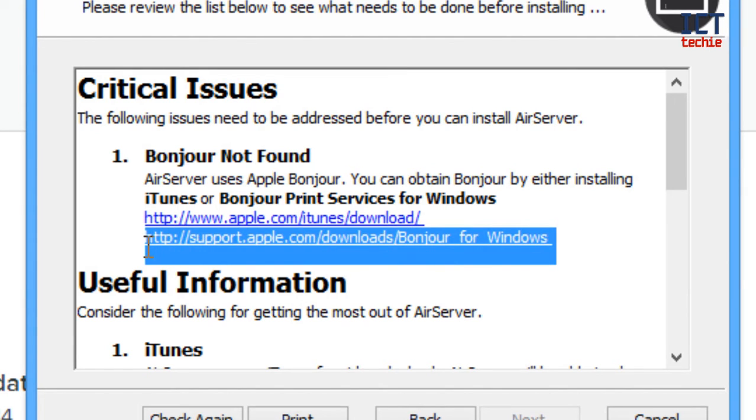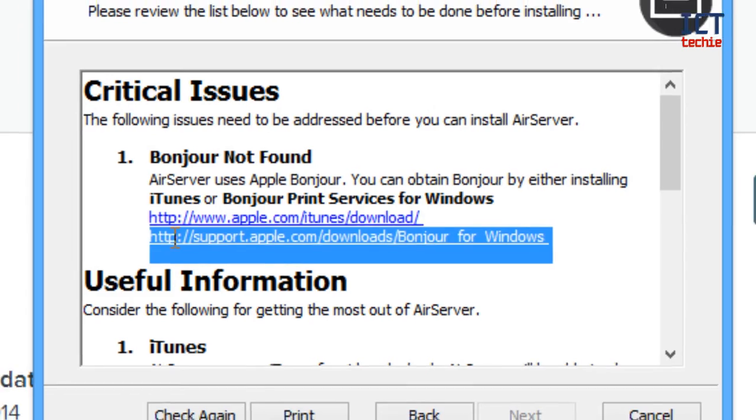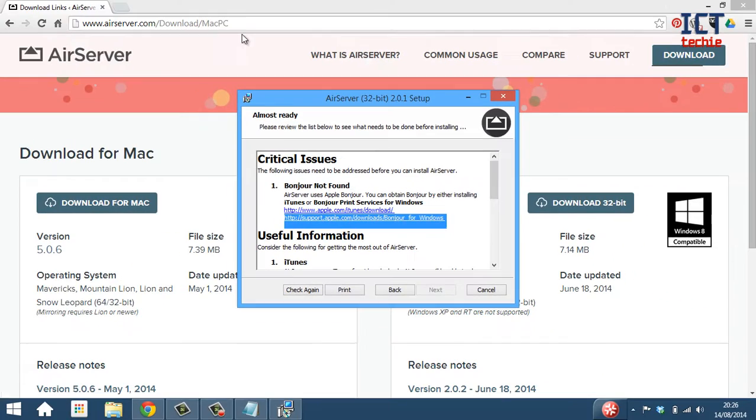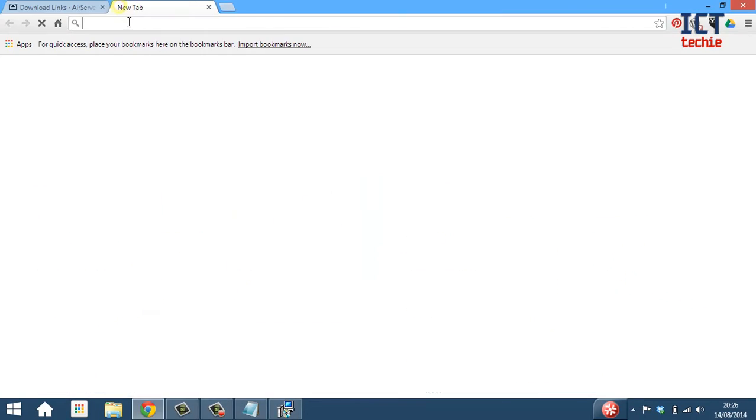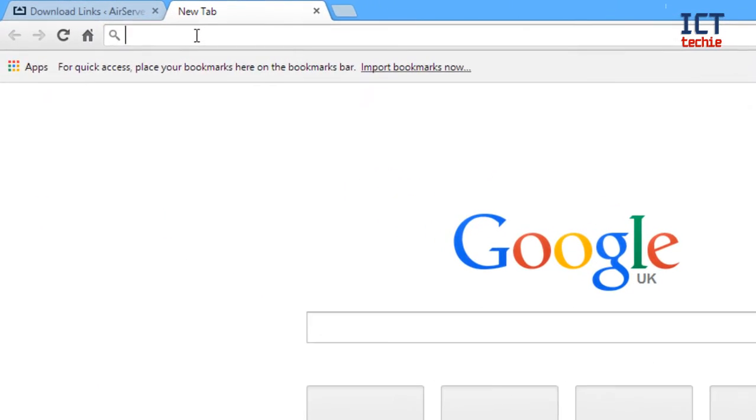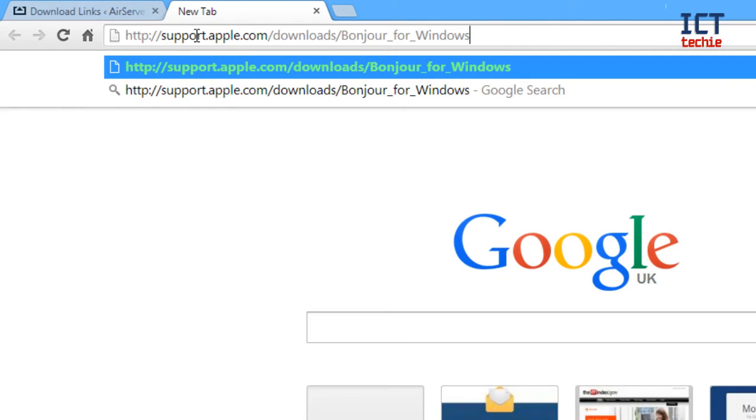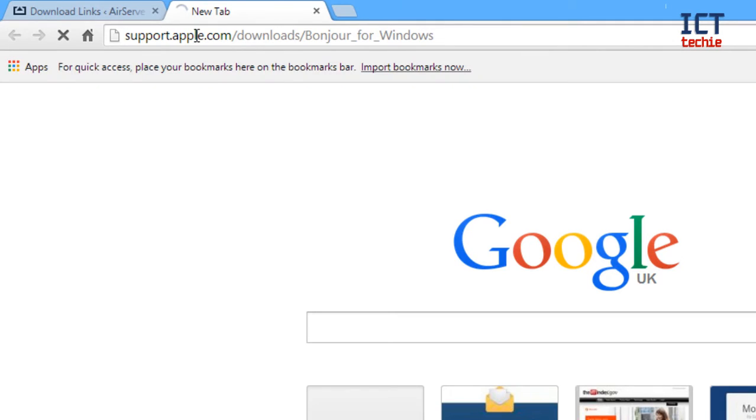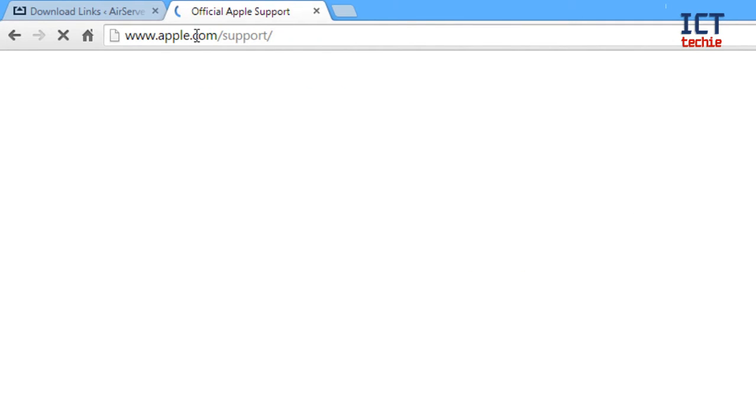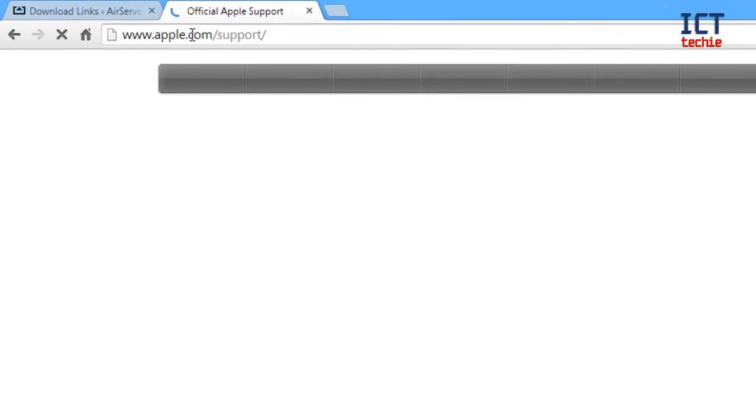I'm going to highlight it and copy and paste using Ctrl-C on the keyboard. Press the Enter key. That should now take us through.